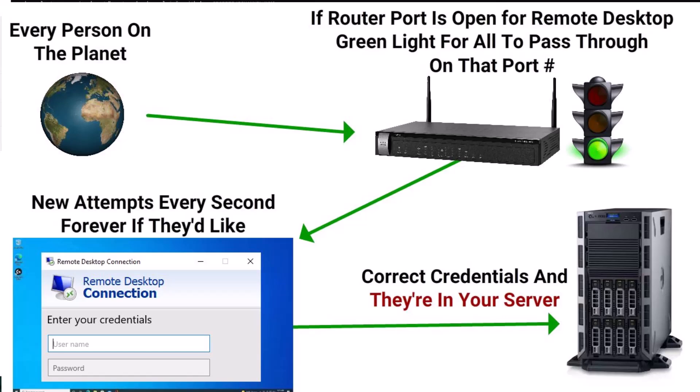And then your credentials are tested, and if they pass, you're let into your Windows desktop. Now if you're a hacker, you already get a pass on the router, the firewall of the router is not going to block you. The firewall on the computer is not going to block you. And so all that's left to do is figure out what the username and password is.